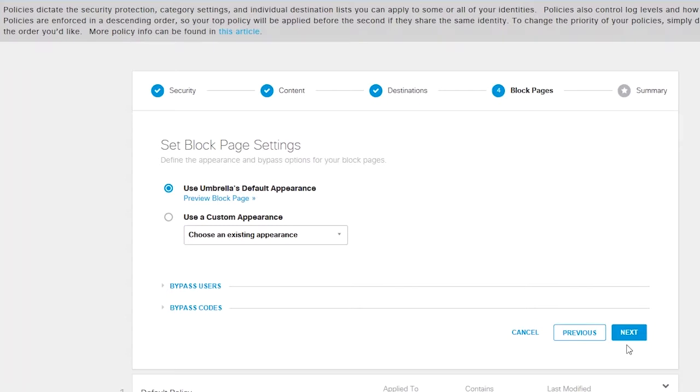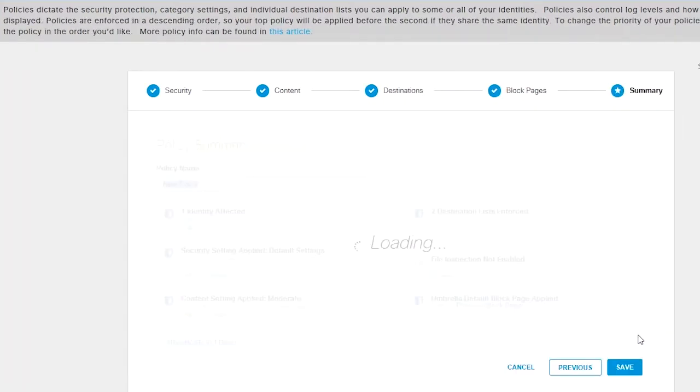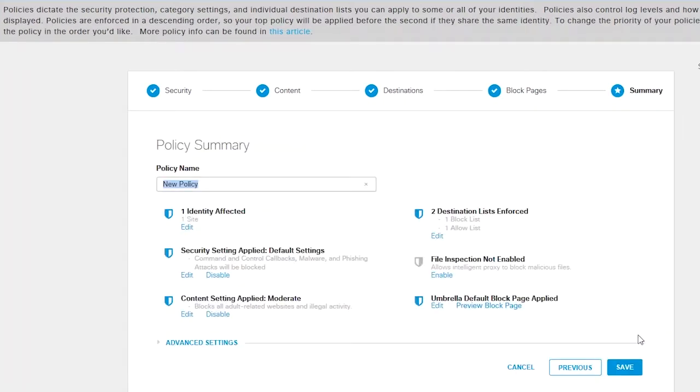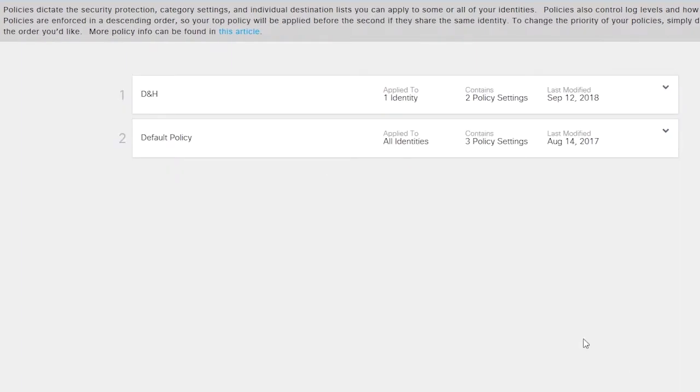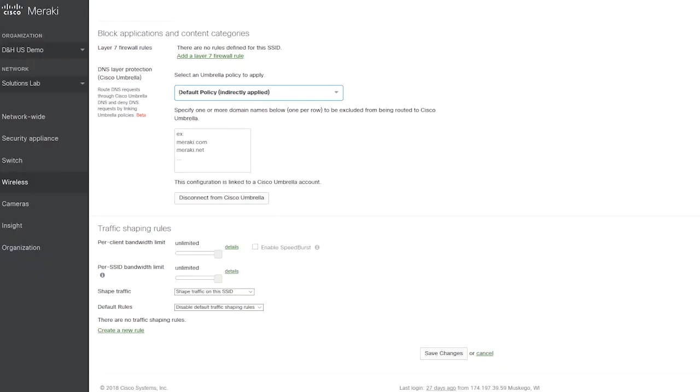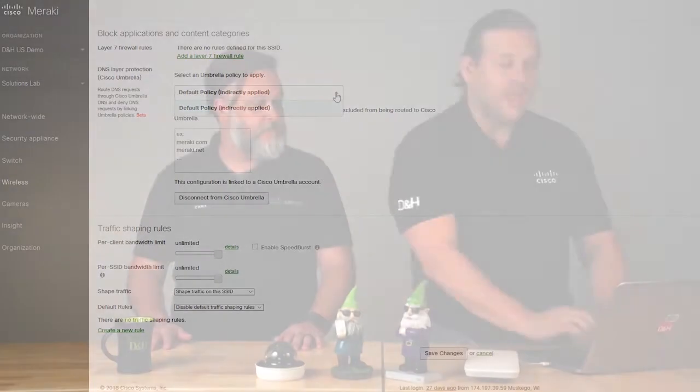I can come in here and create these different settings underneath. For this particular exercise, we're just going to go with the basics. Limit content access, we're going to go with moderate instead of high as we create this new policy here. We're going to stick with the standard lists, use the umbrella default appearance, and we're going to name this D&H. You can see here that we created a brand new policy within our umbrella engine. If we come back here to the Meraki policy, we should be able to see that here.